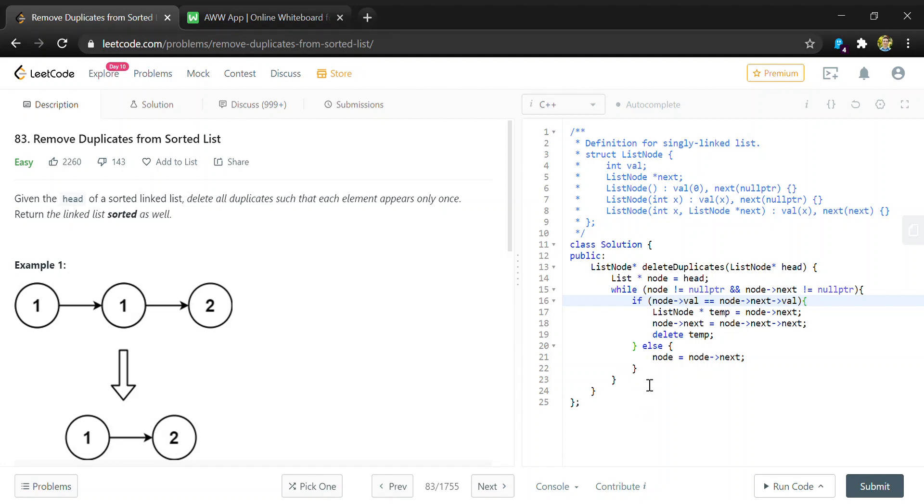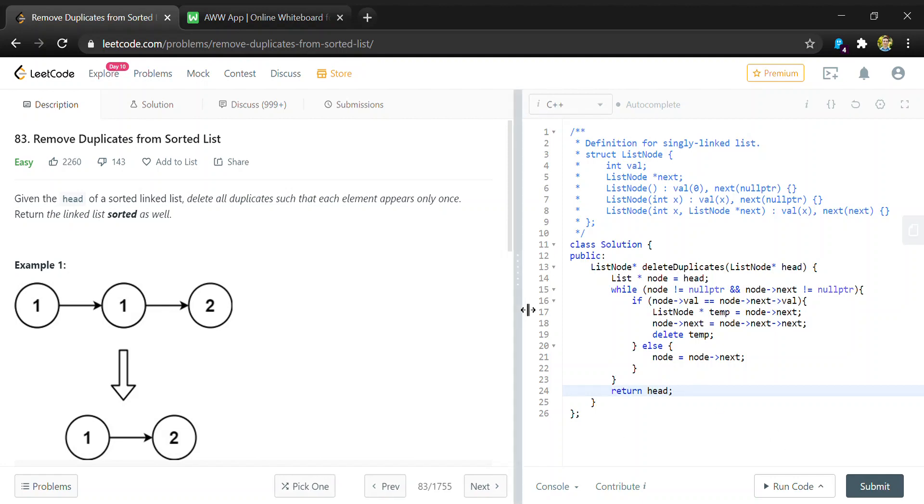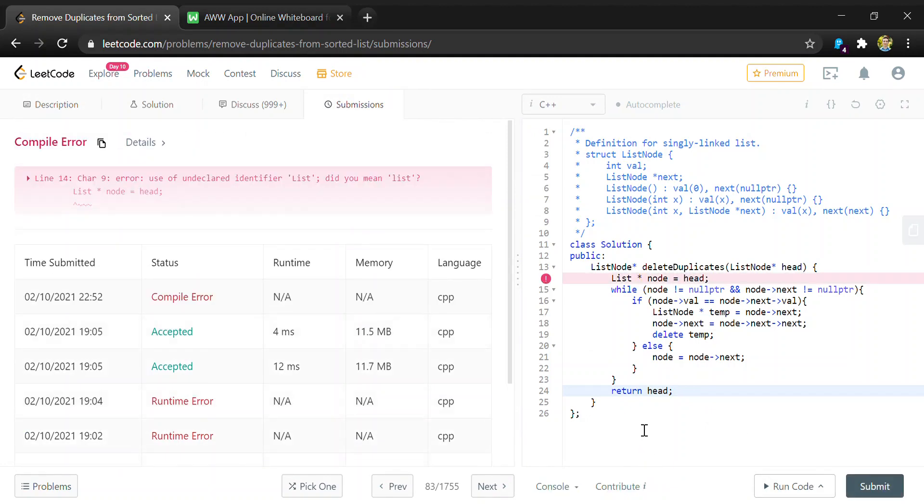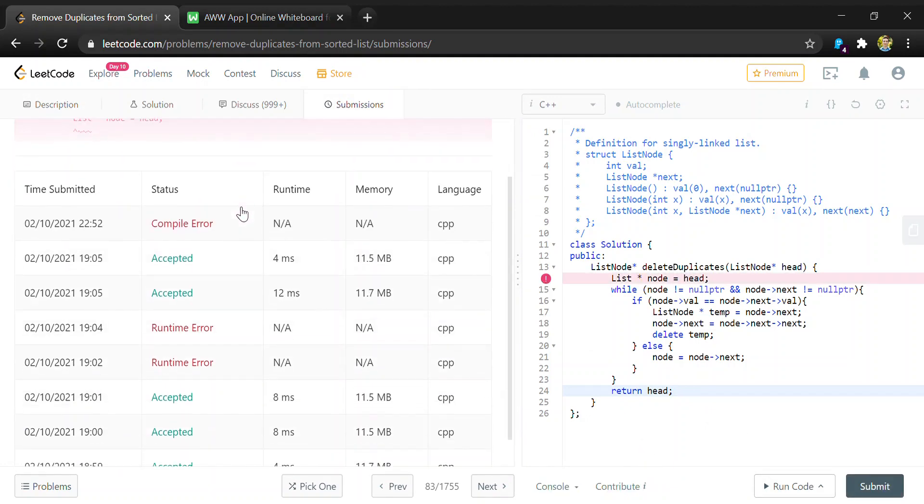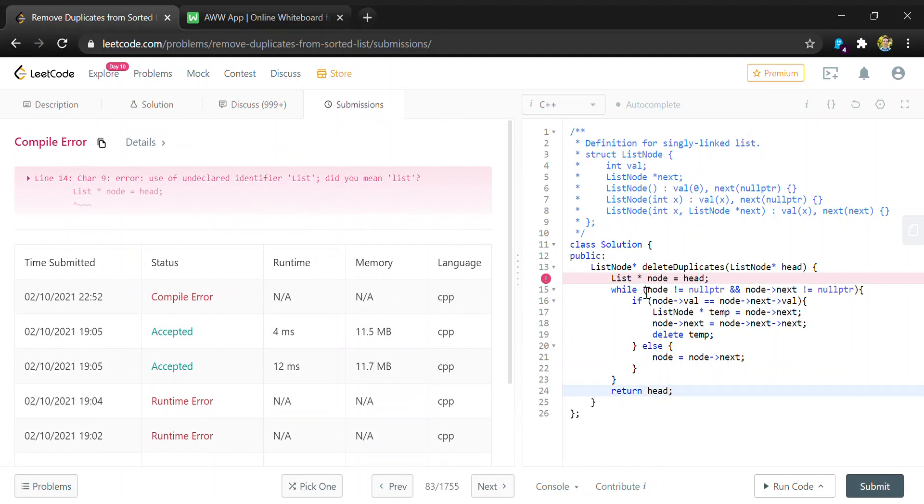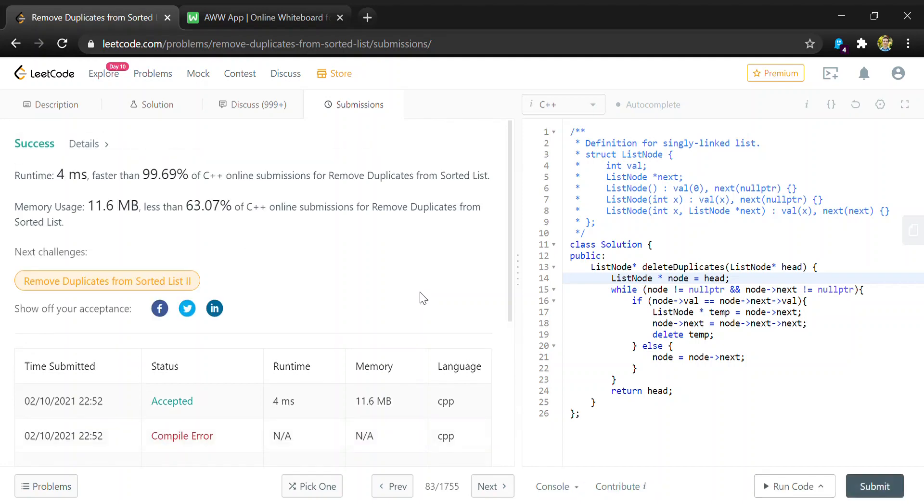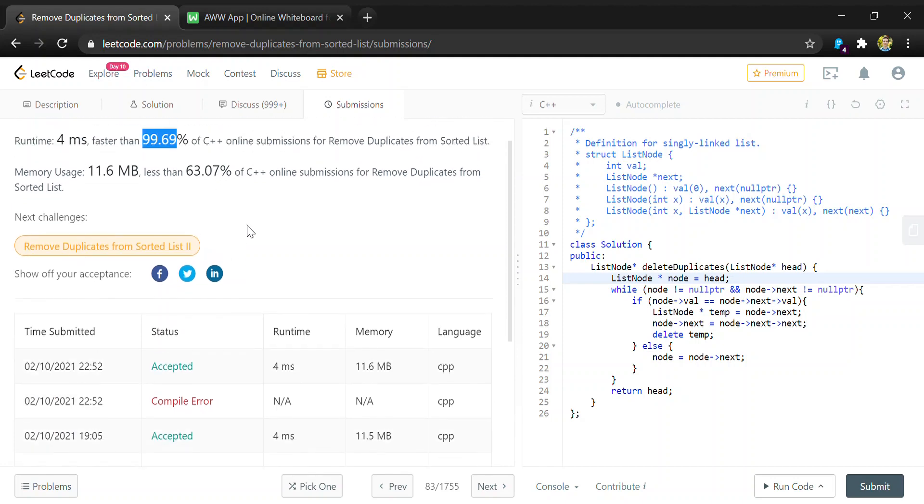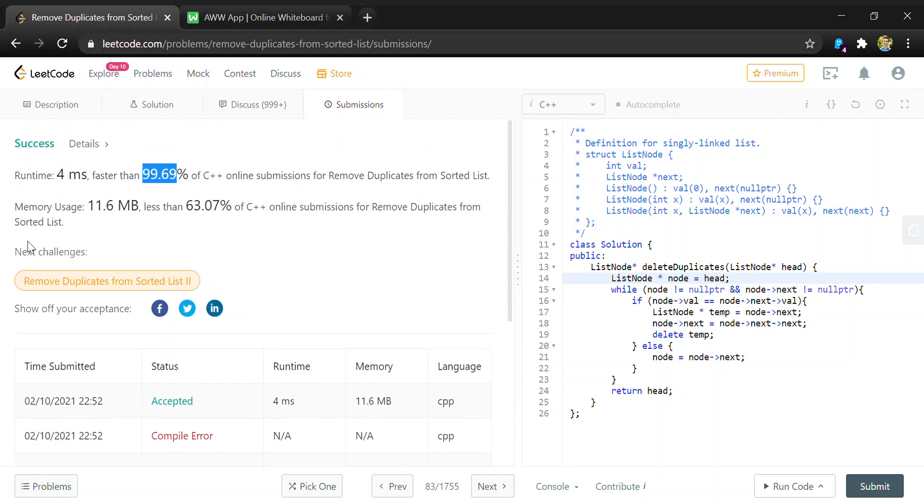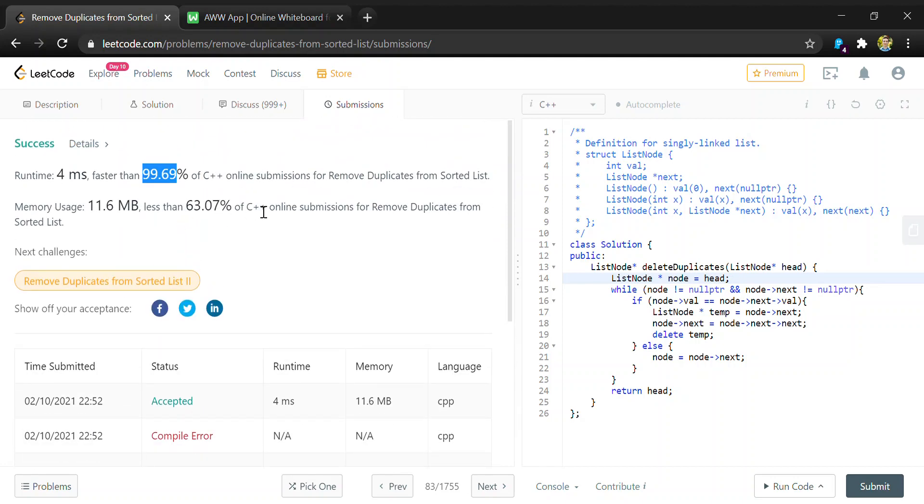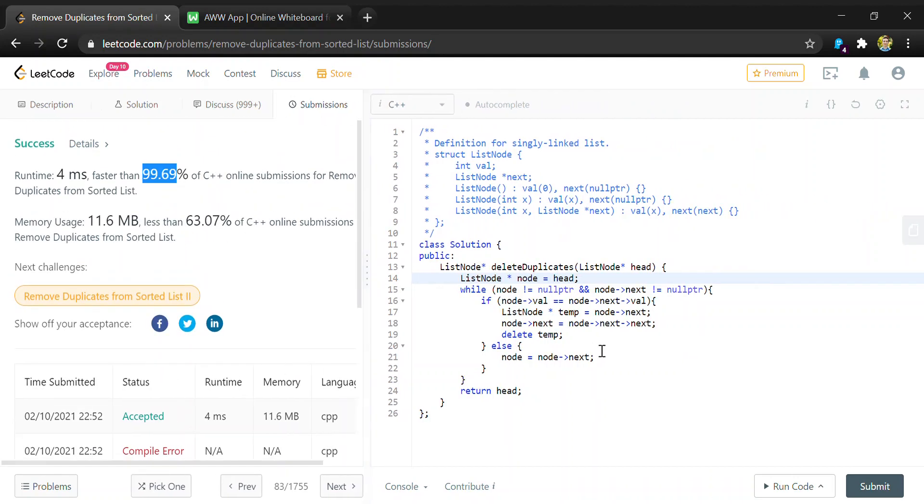And then after our while loop, we just return the head of the list that we're given. And that should be it. So we can try to run this. And it works, and you can see this is about as fast as we can be. And then the memory usage was also not bad, but that's been changing.